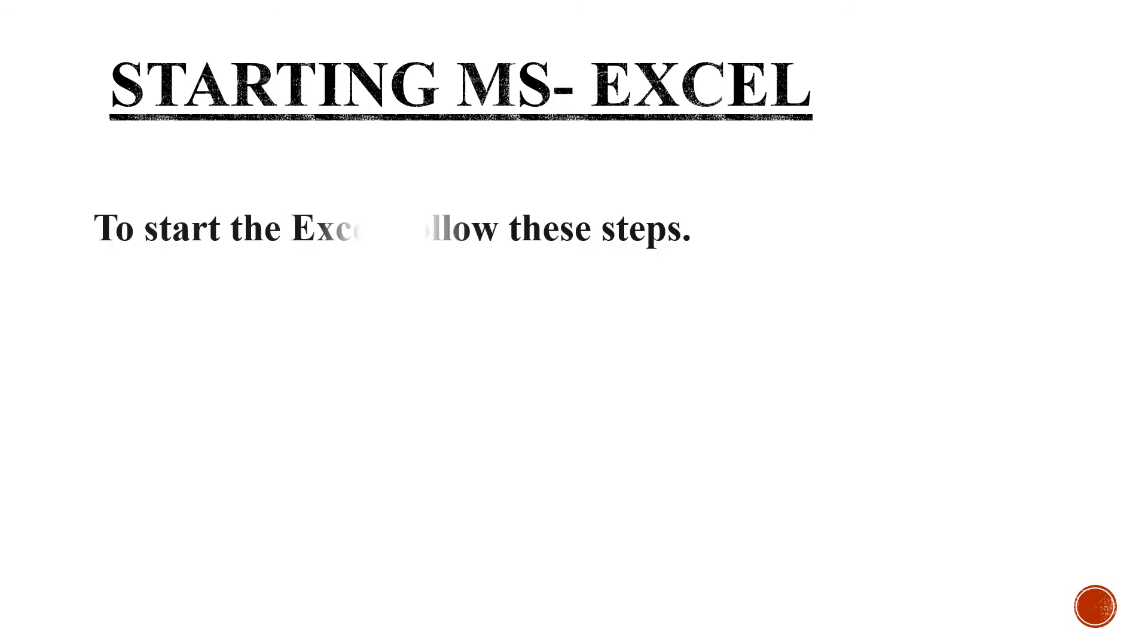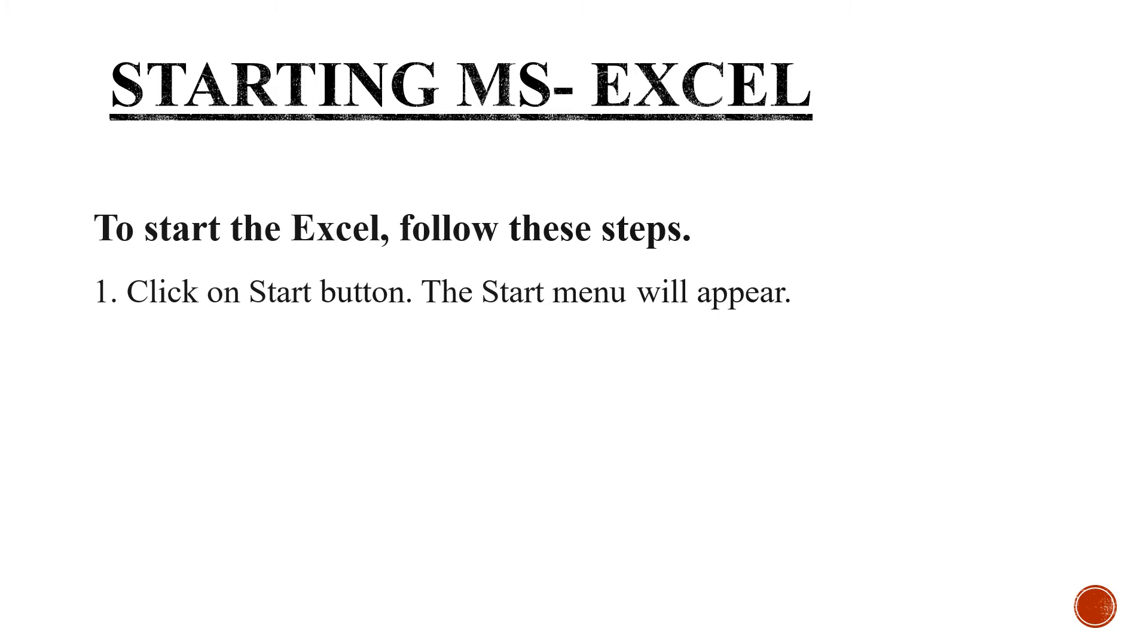Now, starting MS Excel. To start Excel, follow these steps. Click on the Start button. The Start menu will appear.